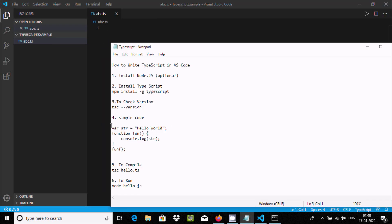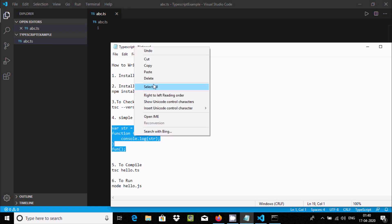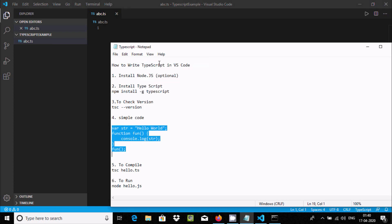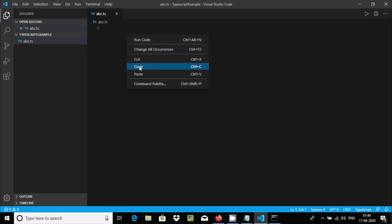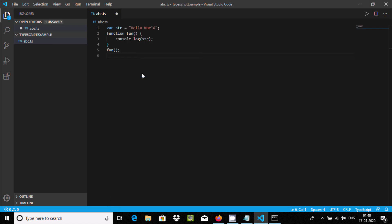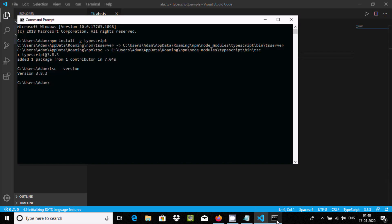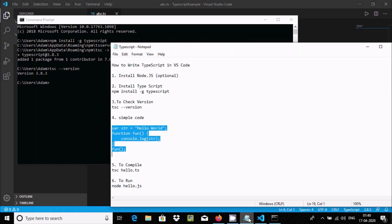This is the program to print 'Hello World' into the file. The file is on the desktop. After writing the code, press Ctrl+S to save. Now for execution we need to follow a few commands.